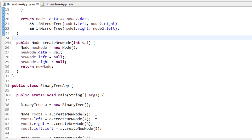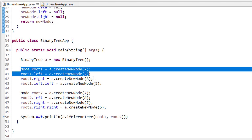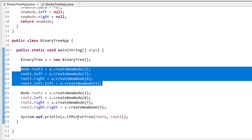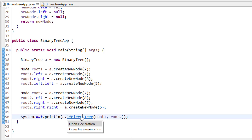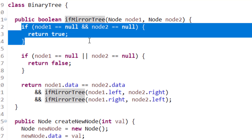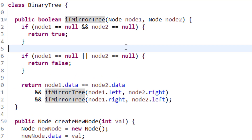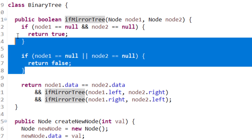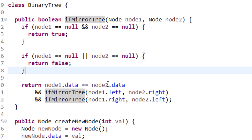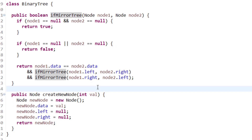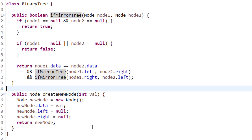Let me show you the code. I've created two trees — the first tree and the second tree — and I'm passing them to the isMirrorTree function with root1 and root2. The base condition checks if both node1 and node2 are null, returning true. If any one is null, it returns false. Otherwise, it checks if both data values match and then recursively calls with left and right, and right and left.